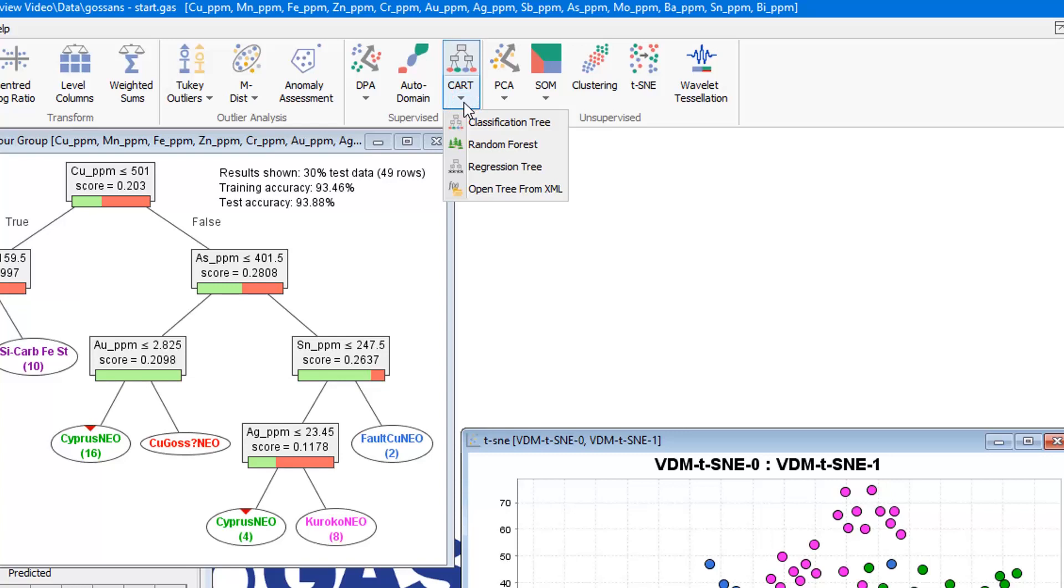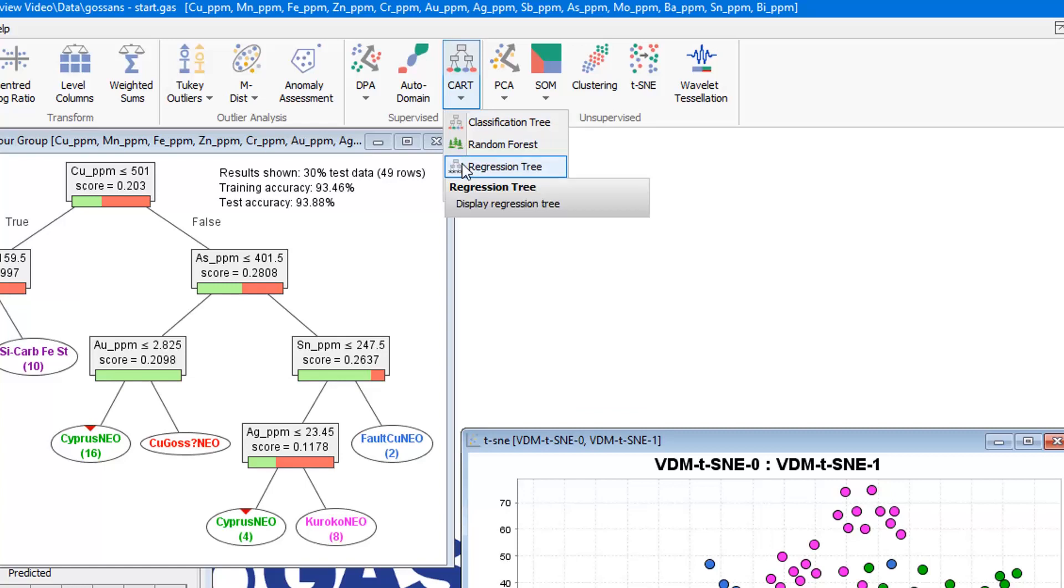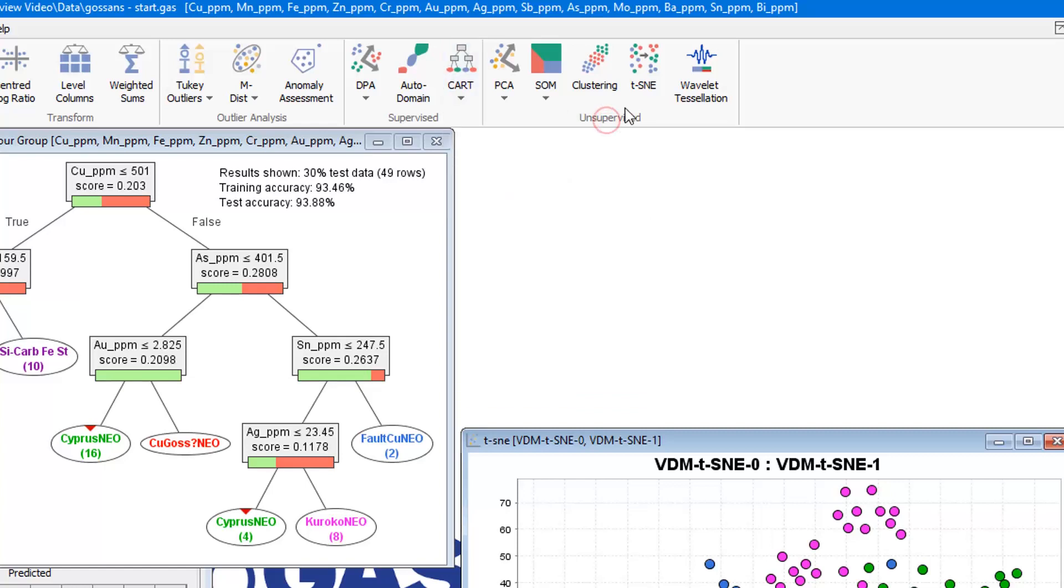We've added a classification and regression trees workflow, and this workflow includes classification tree, regression tree, and random forest. We also have the TSNE algorithm as a new dimension reduction technique.